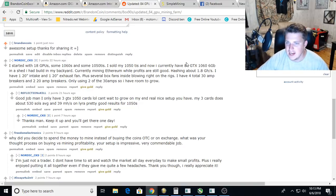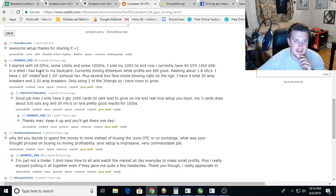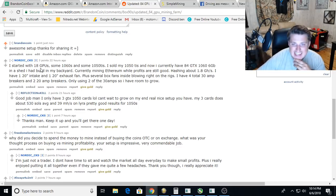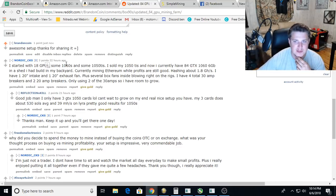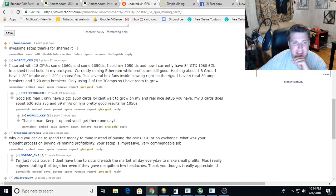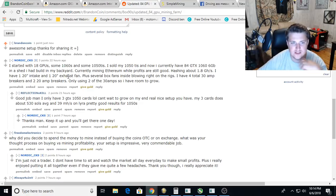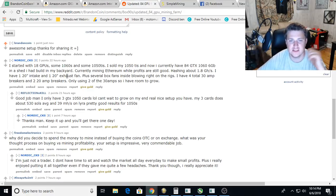Wow, I had to build it in my backyard. 84 1060s, people hashing about 1.8 gigahash. I have a 120-inch intake and 120-inch exhaust plus several box fans inside blowing right on the rigs.